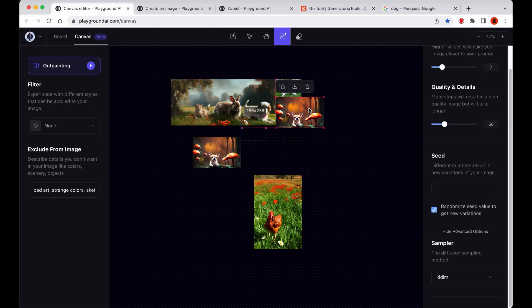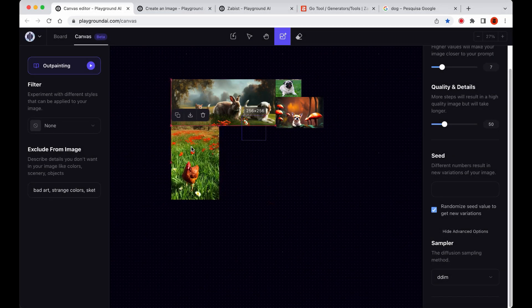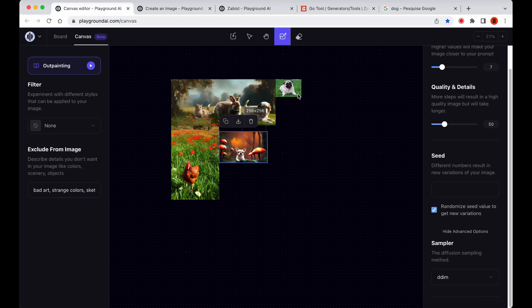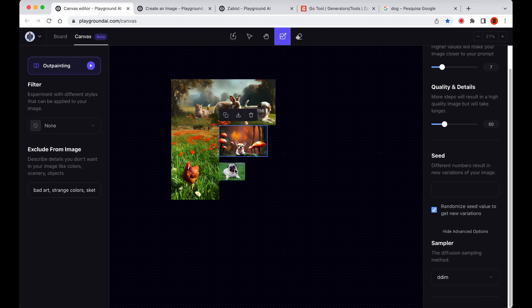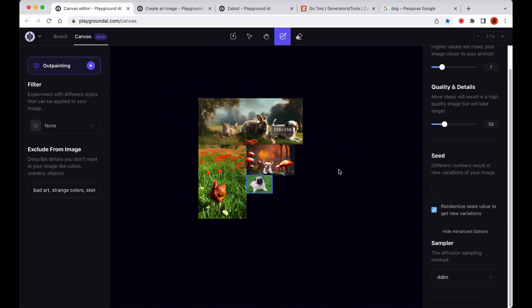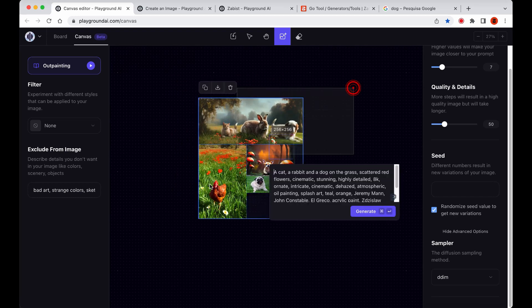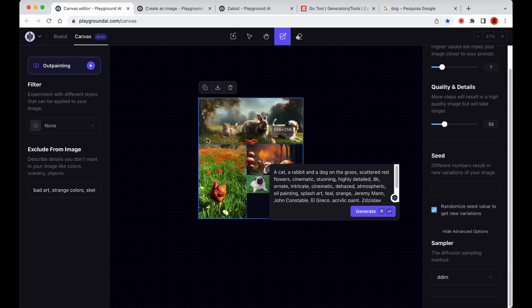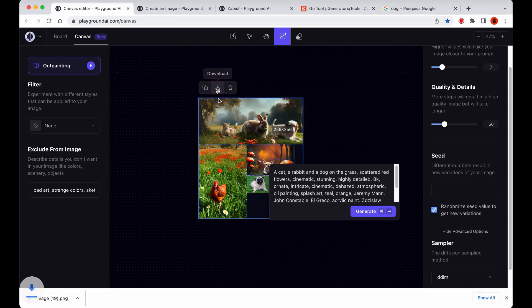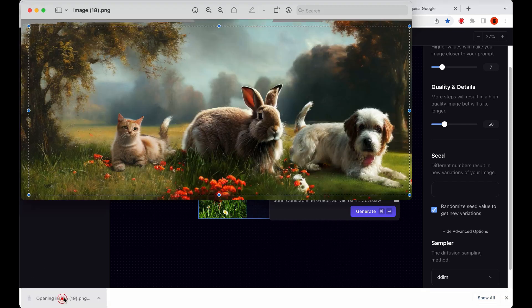You can easily arrange multiple images in Canvas and save them as a single image. Simply make a window selection on the images you want to save and click the Download button. The images will be saved as a single, merged image file.